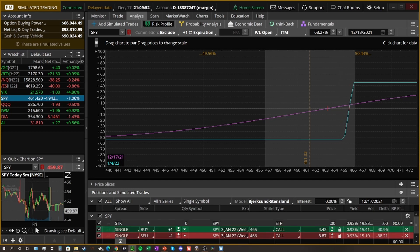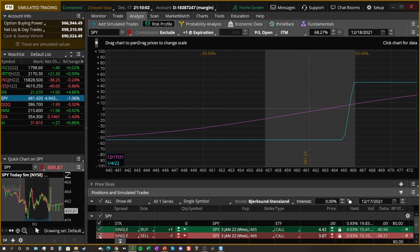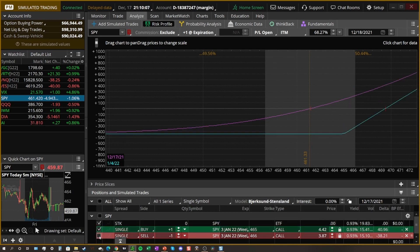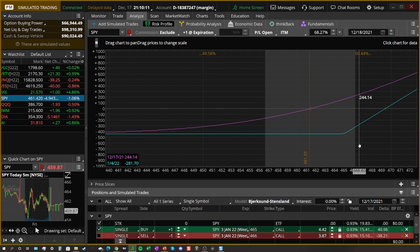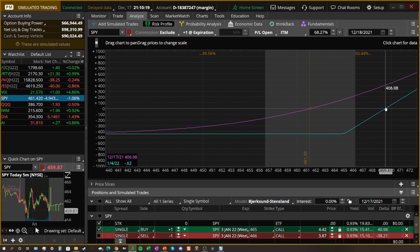Here in the risk profile for thinkorswim, this allows us to see very clearly how a risk-reward setup for an option strategy works. It lets us get a realistic picture of what we need from the stock price to get our reward. I'm going to turn off this sell. When looking at this bull call vertical, the break even at expiration is all the way up here at 469.42.